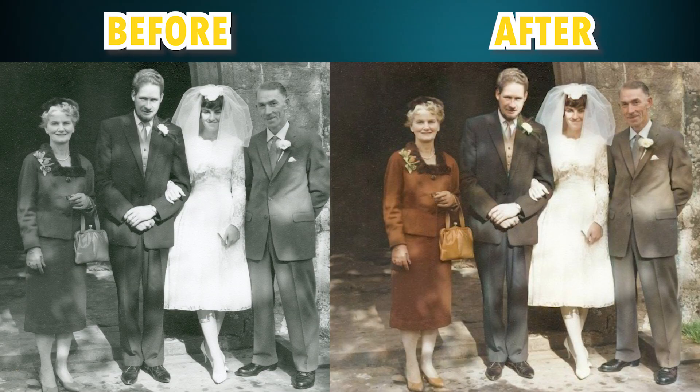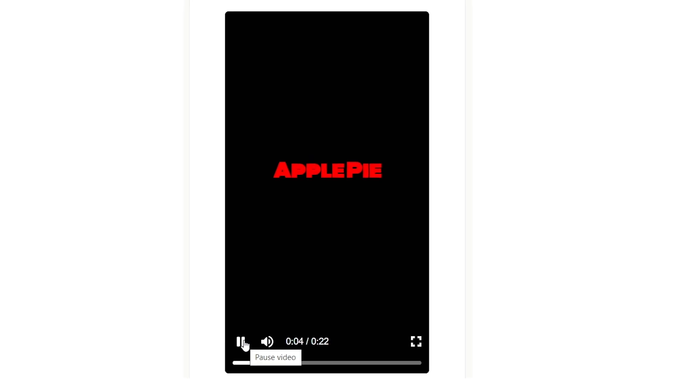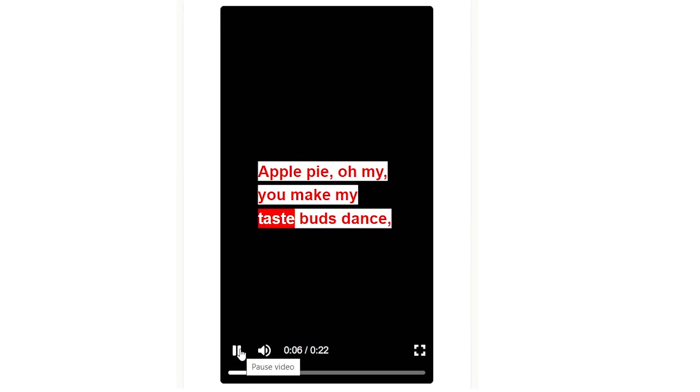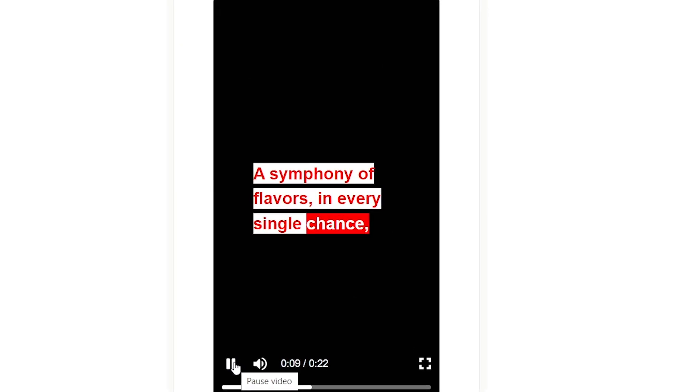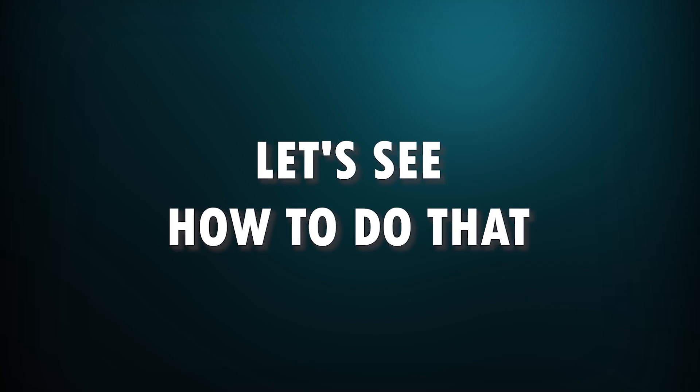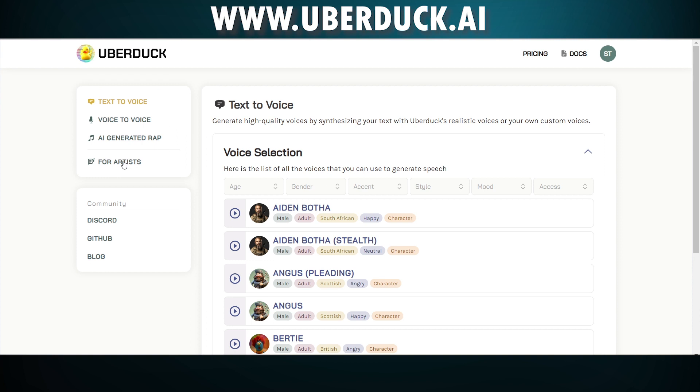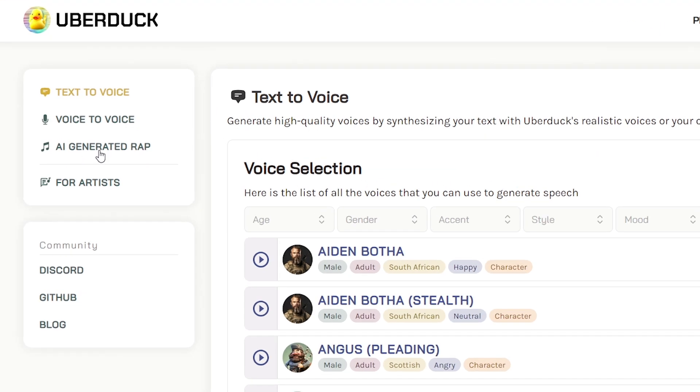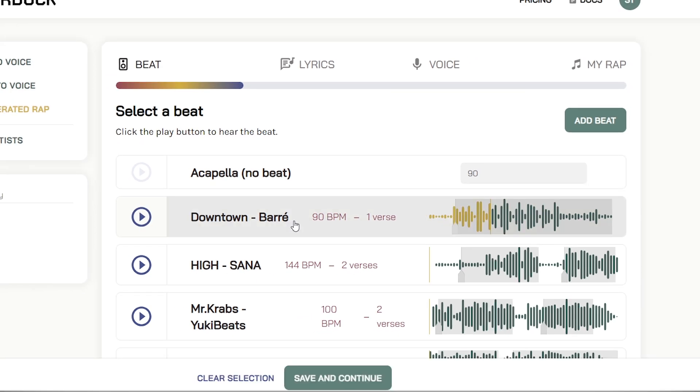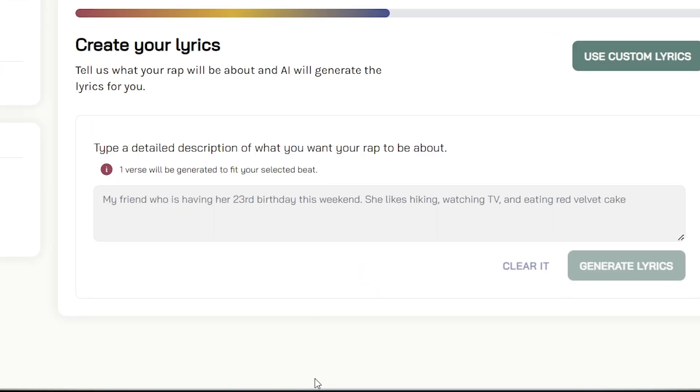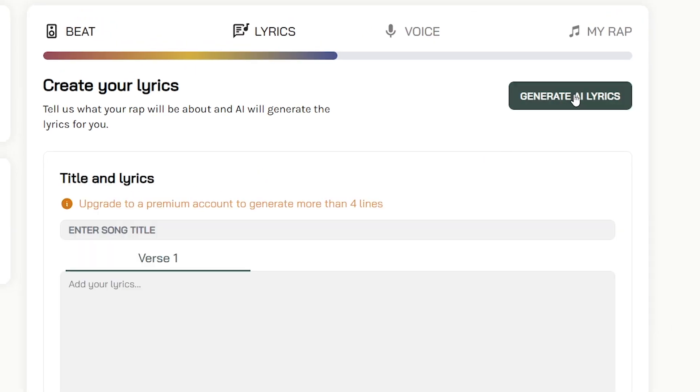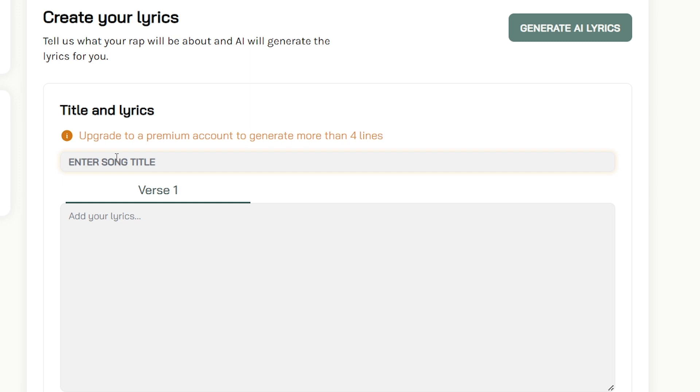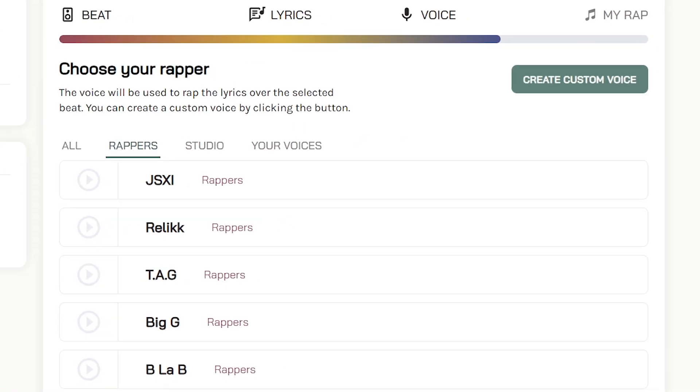Make a cool rap with your own words like this. Let's see how to do that. Go to uberduck.ai, click AI generator rap here, and select the beat you want to make a rap with. I choose this one and click save and continue. Then click the use custom lyrics button and you can type your rap here. I have generated a rap about an apple pie with ChatGPT and I'm pasting it here, then click save and continue.